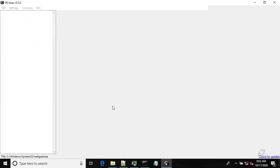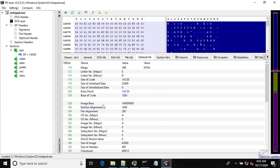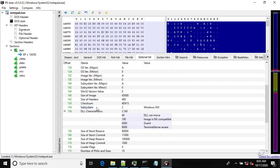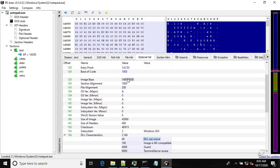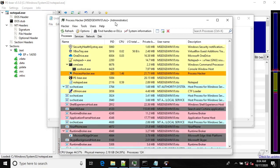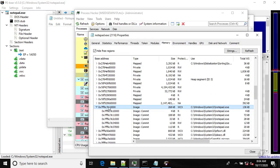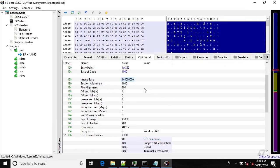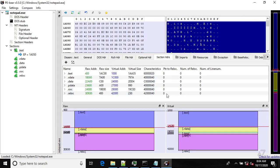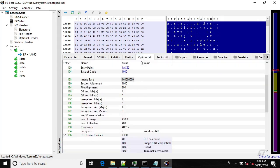Let's start PE Bear, load some example binary which is Notepad, and go to the optional header. In the optional header we have an image base set to a specific value, meaning the loader should try to load it at that address. However, the optional header also indicates this module can be loaded at any address, so the loader doesn't have to comply with that value. Let's start Notepad and see where it was actually loaded — this is the base address of Notepad, which is different from the preferred image base.